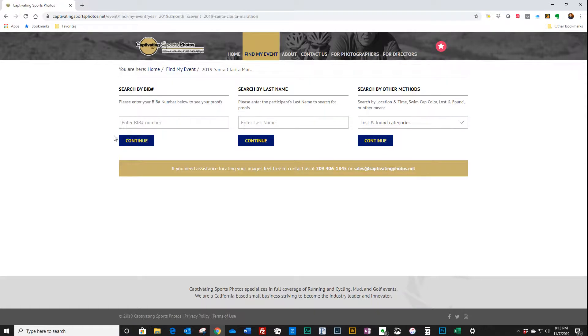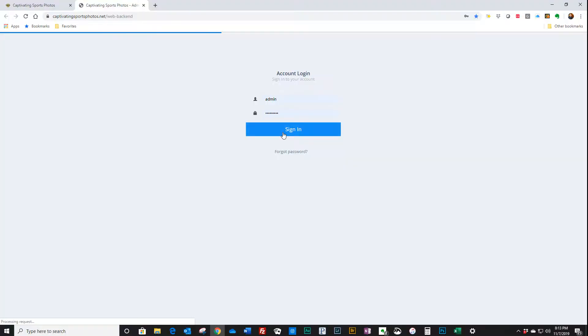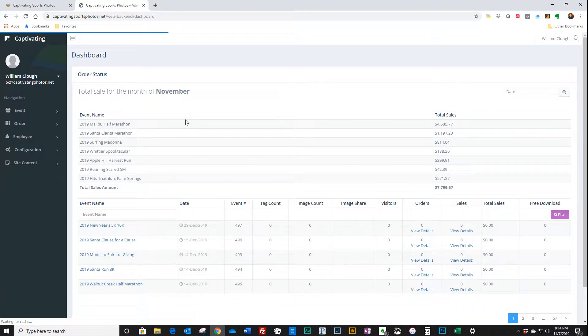Hang on just a second, let me get to the back end first.